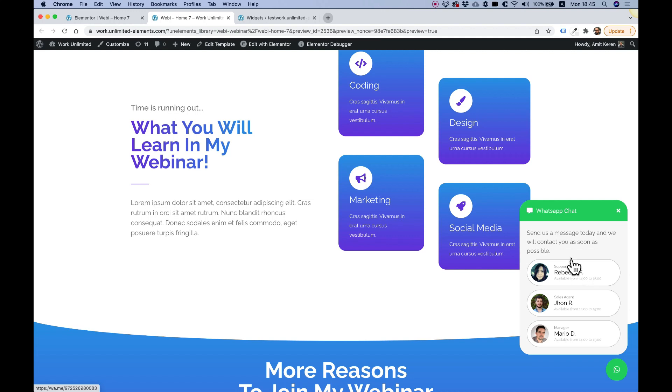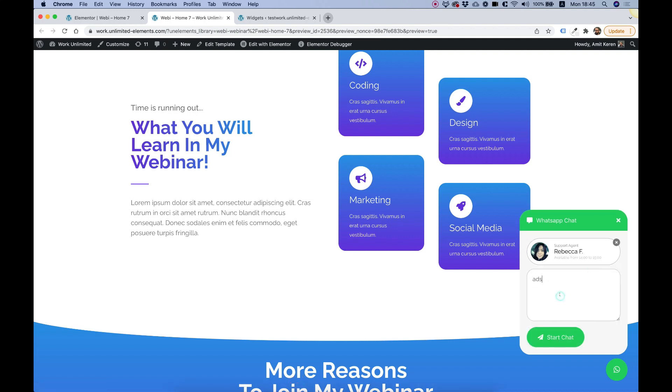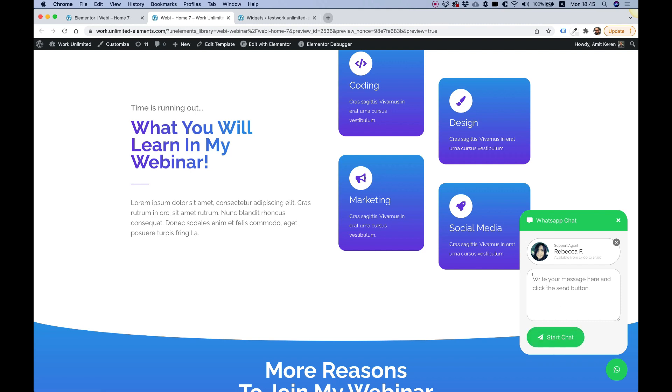Over here, you can add agents to your chat. Users can click on an agent, type in a message, and then click start chat and WhatsApp will automatically open with that message inside assigned to that specific representative. Without further ado, let's get started.